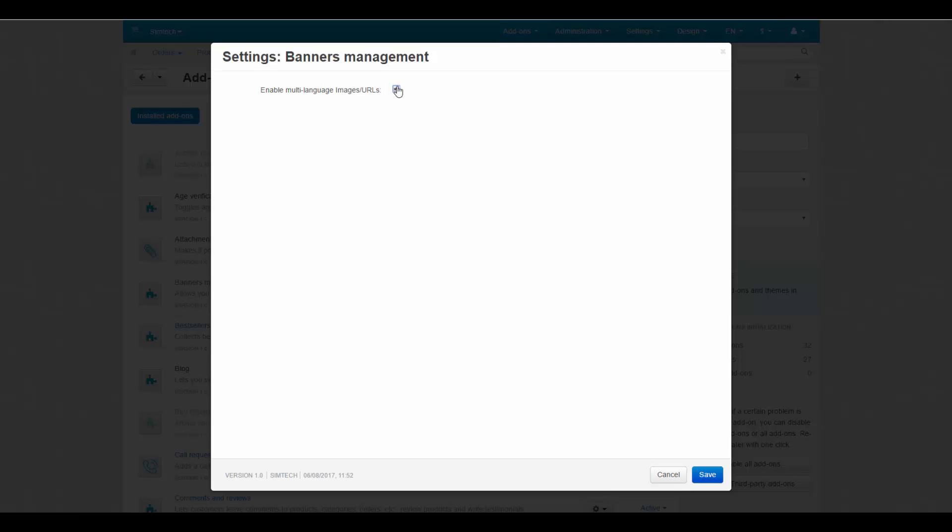So, for example, if the English language is selected on a storefront, your banner will lead to one page, and if it is French, the banner will lead to another one.